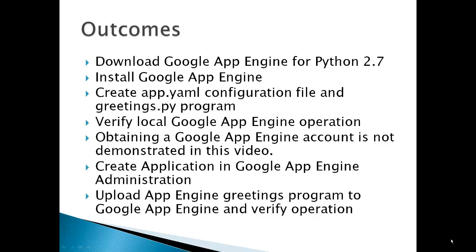You will have to do that on your own. Create an application in Google App Engine Administration and then upload your App Engine greetings program to Google App Engine and verify the operation on the web.